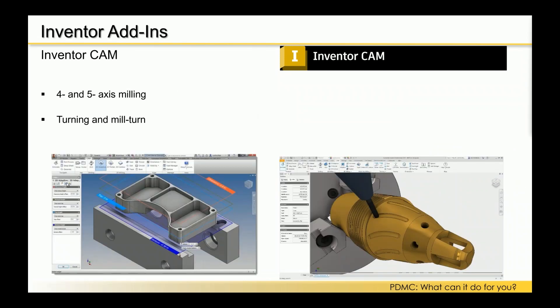The Inventor CAM add-in helps simplify machining workflows. It's a CAD-embedded 2.5-axis to 5-axis milling, turning, and mill-turn capability, with seamless workflows to rapidly turn designs into machined parts — directly inside Inventor. We can look at roughing strategies or advanced roughing to remove high volumes of material while minimizing tool, machine, and wear, plus a powerful post-processor to generate your CNC code.